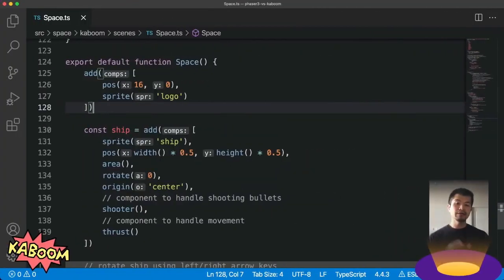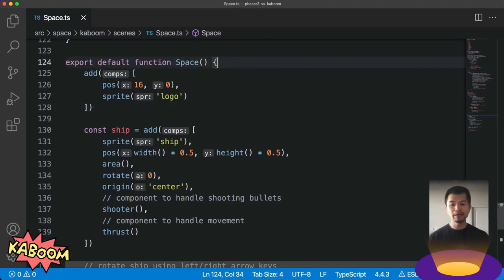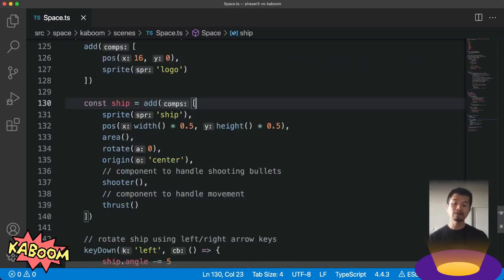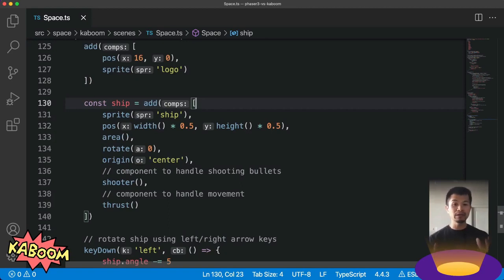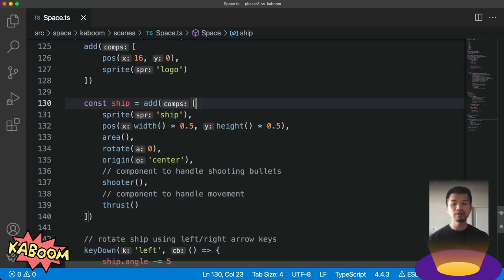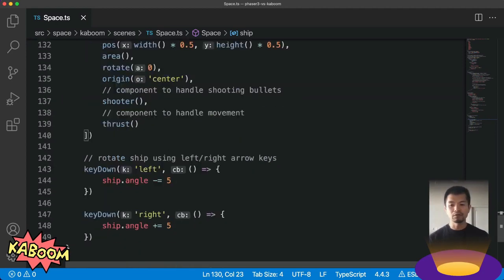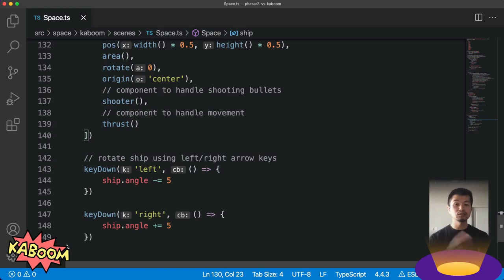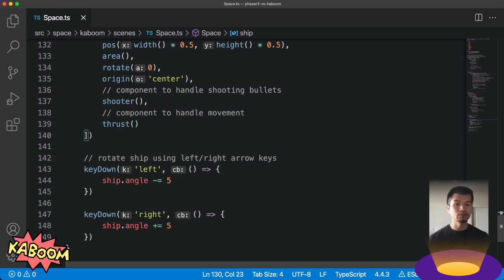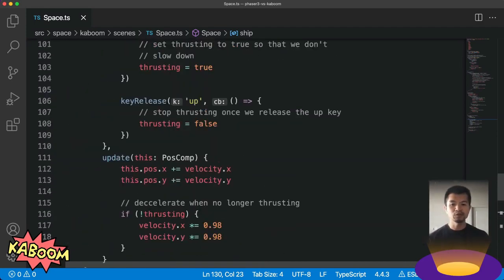Here we have a Kaboom.js scene and it's just a function as you see here. We add our spaceship here using the add function and passing in a bunch of components that we think make up this spaceship, including sprites so that we have an image that we can render it with, a position, and a bunch of other things here. But the two key things are the shooter and the thrust components. Now for the rotating of our ship in Kaboom.js, we just need to check if our left or right keys are pressed and then subtract or add five degrees to the angle in either direction.